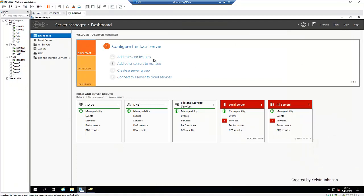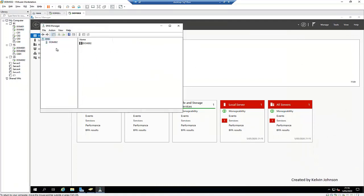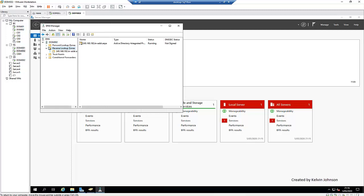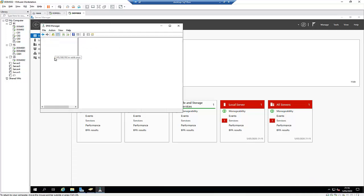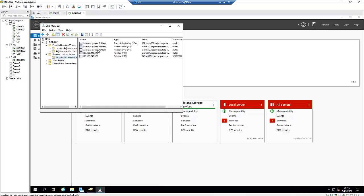If I go to DNS and click on the DNS hostname, you can see we already have our forward lookup zone and our reverse lookup zone as well. We can see two servers' IP addresses in the DNS reverse lookup zone, confirming both domain controllers are registered.